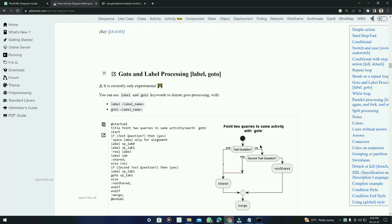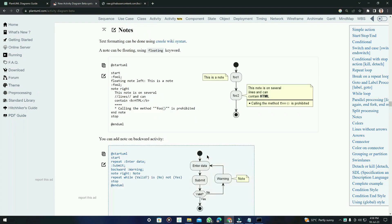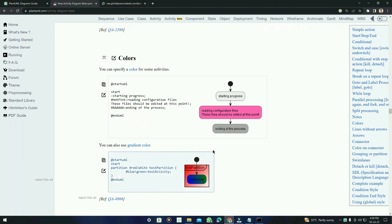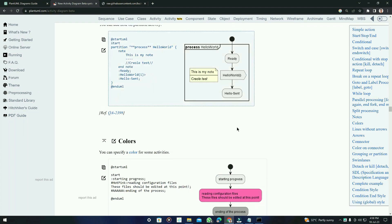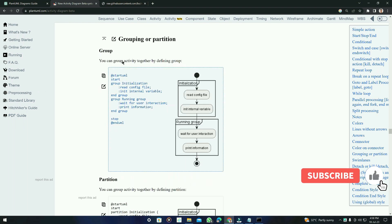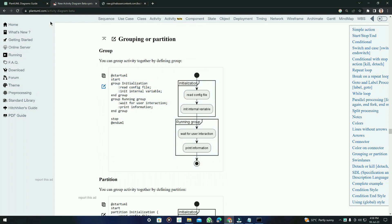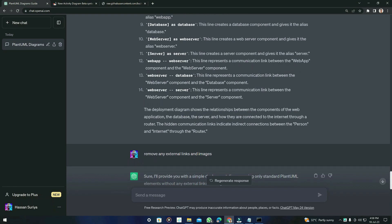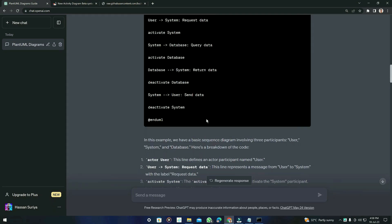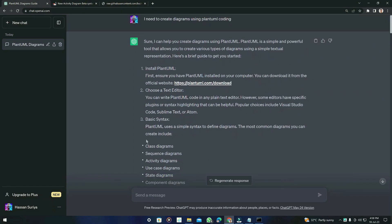I found this PlantUML tool to be very helpful if you need to create advanced system diagrams. The advanced versions include partitions, and you can see right here — groups or partitions — which are not available in MermaidJS.